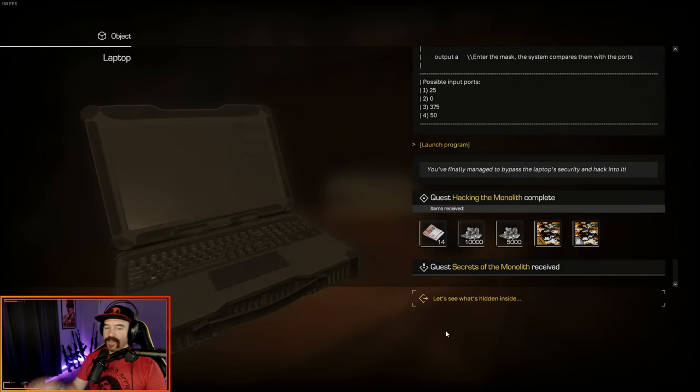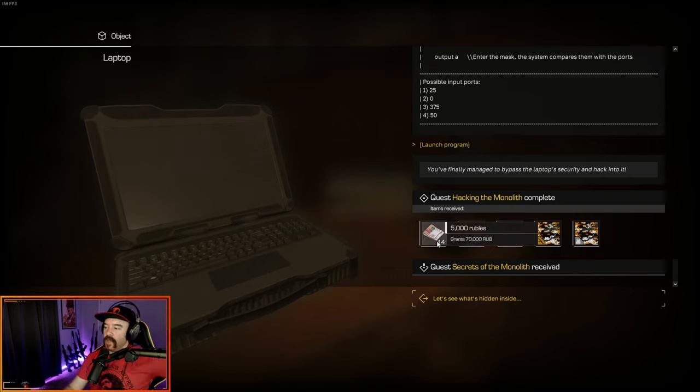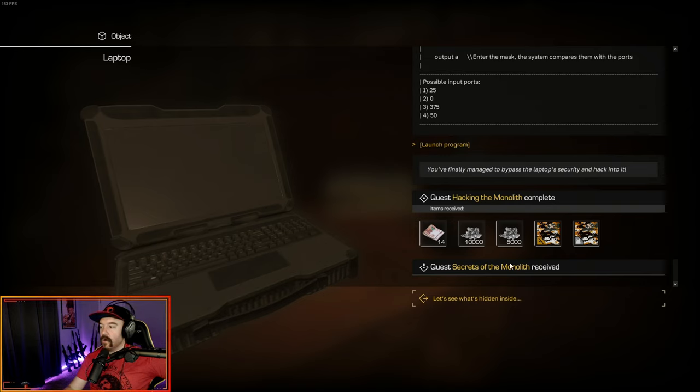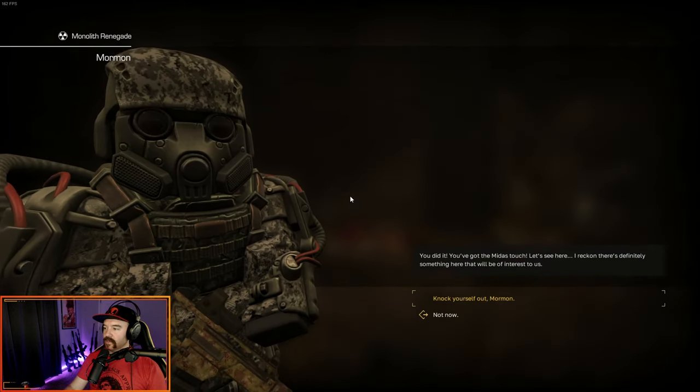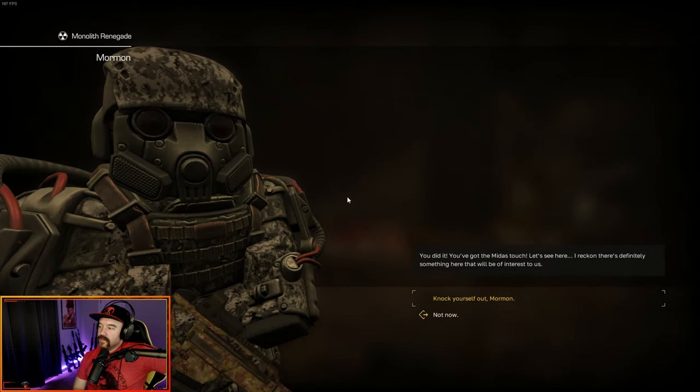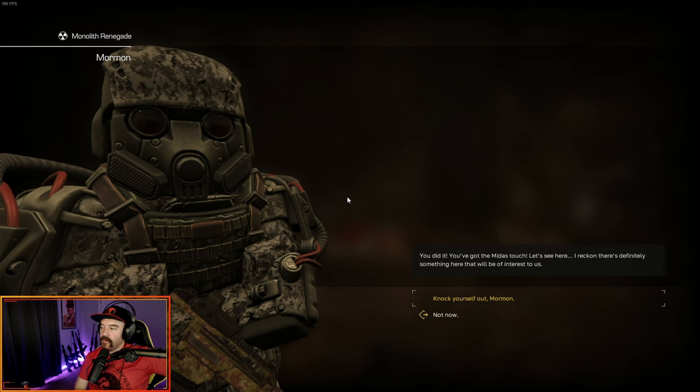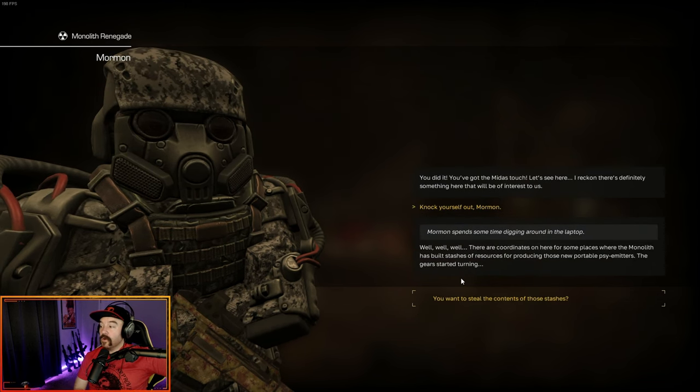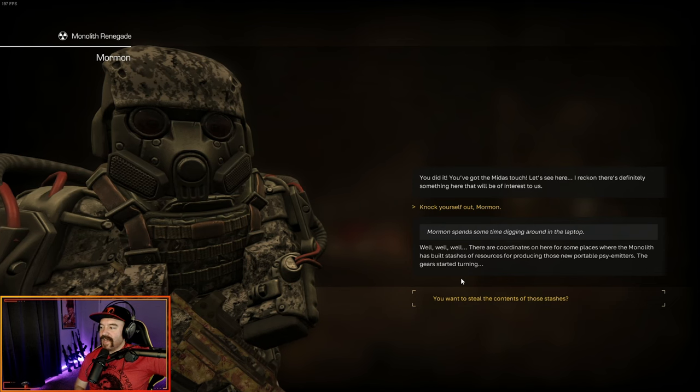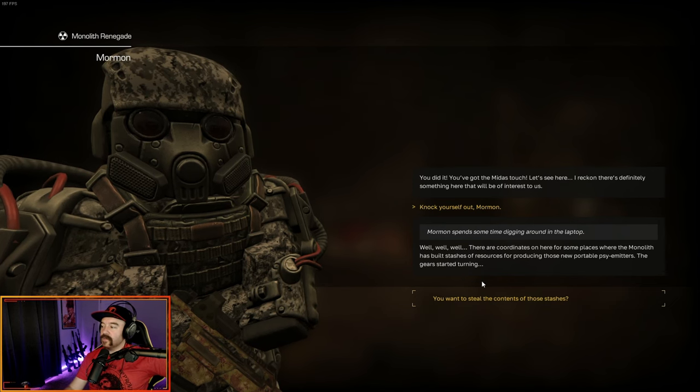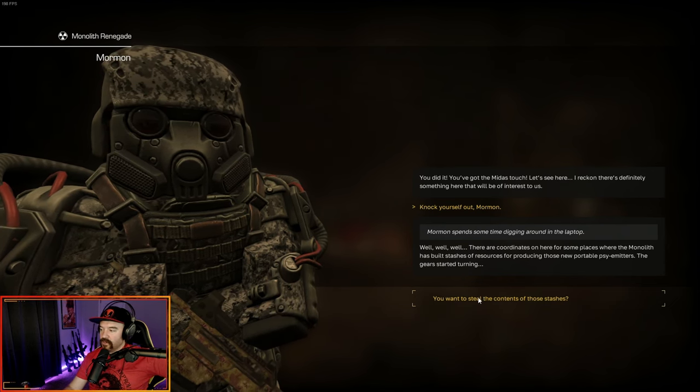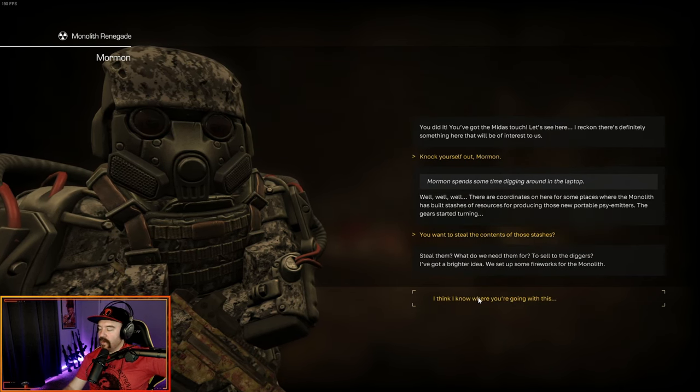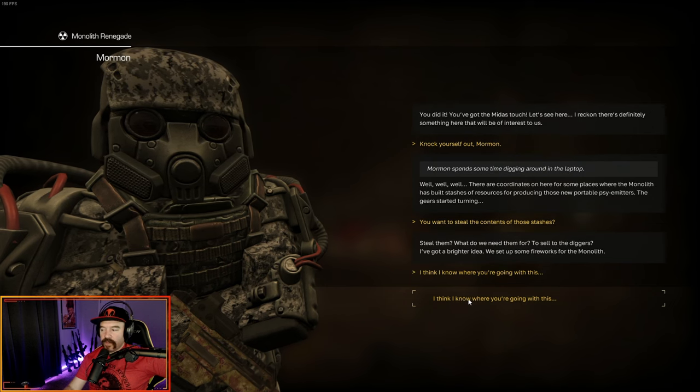And that ends hacking the monolith and it gives you 70,000 rubles, 15,000 repair units, and two camouflages. One for your weapon and one for your armor. And now we get secrets of the monolith. Let's see what's hidden inside. You did it. You've got the Midas touch. There are coordinates on here for someplace where the monolith has built stashes of resources for producing those portable psi emitters. The gears started turning. You want to steal the contents? I've got a brighter idea. We'll set up some fireworks for the monolith.